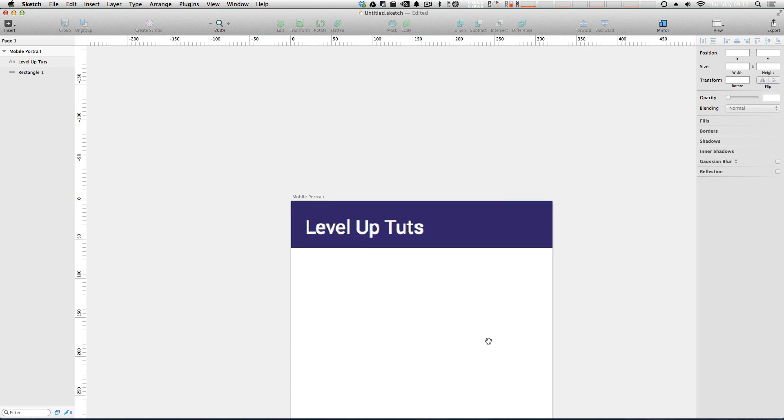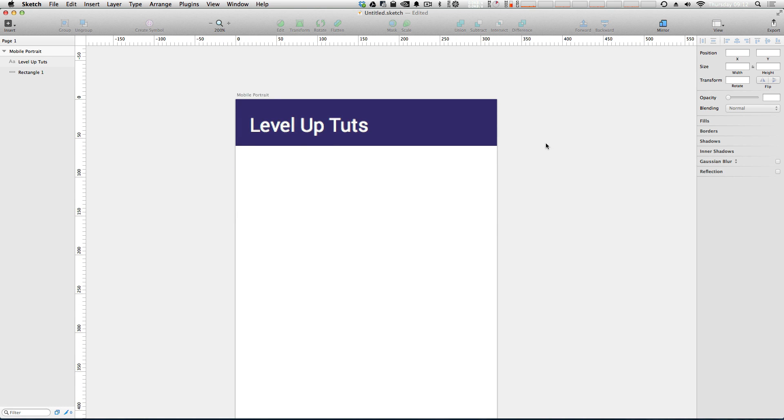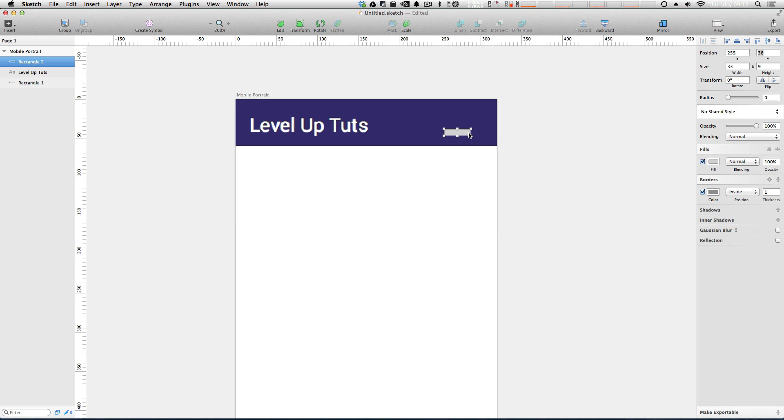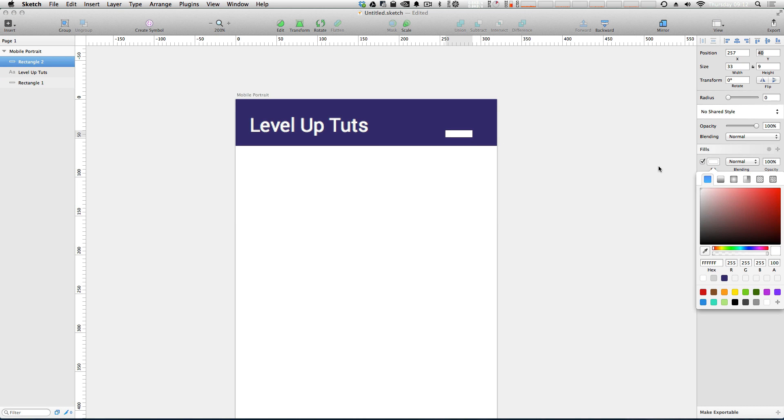And now what we're going to create is the hamburger style navigation menu. So what I want to do is click R to create a rectangle and I'm going to just click and drag. And now it doesn't have to be too exact. However I'm going to remove the borders and make the fill white.